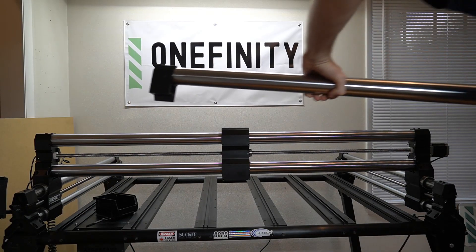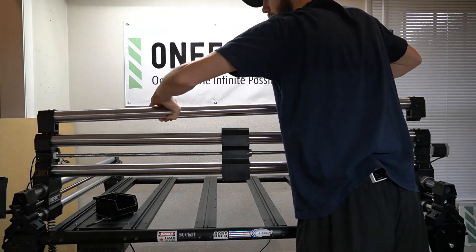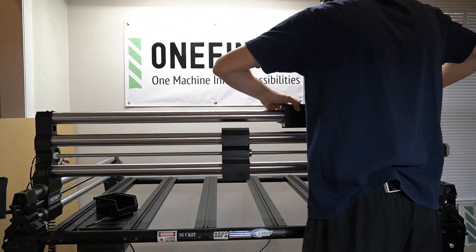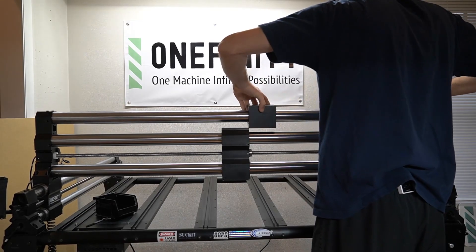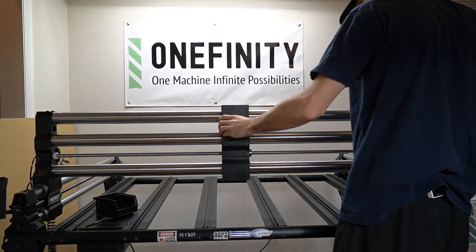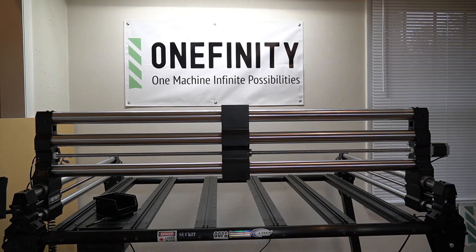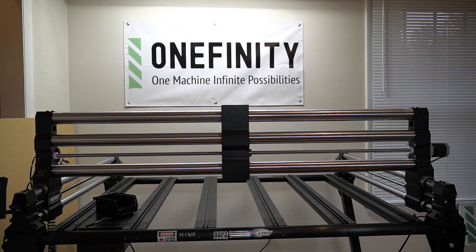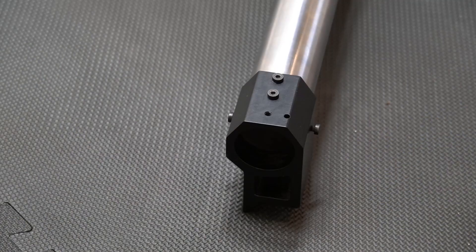With the plate removed, we can now see how our Stiffy will sit on top of our existing X-rail. To install the Stiffy to the X-rail, we'll first have to disassemble it.